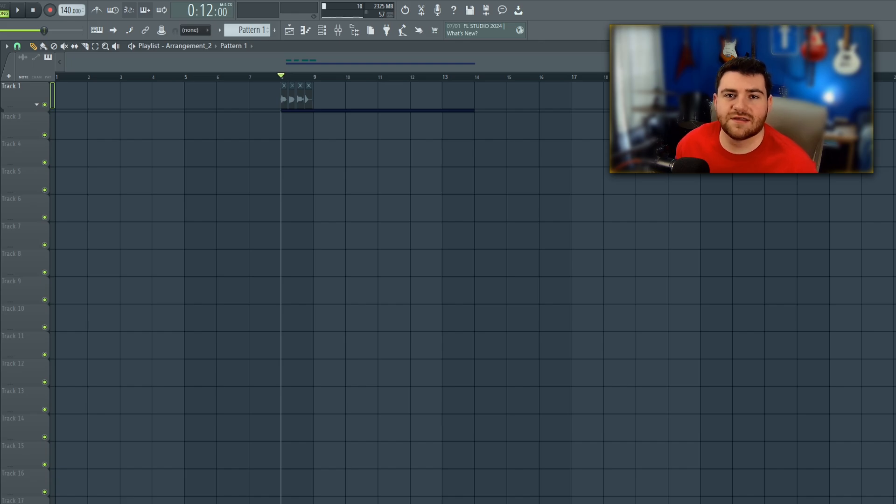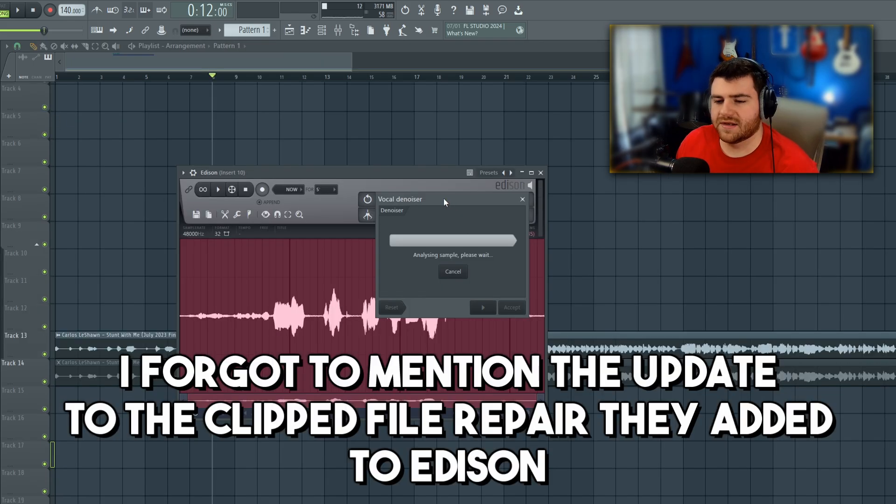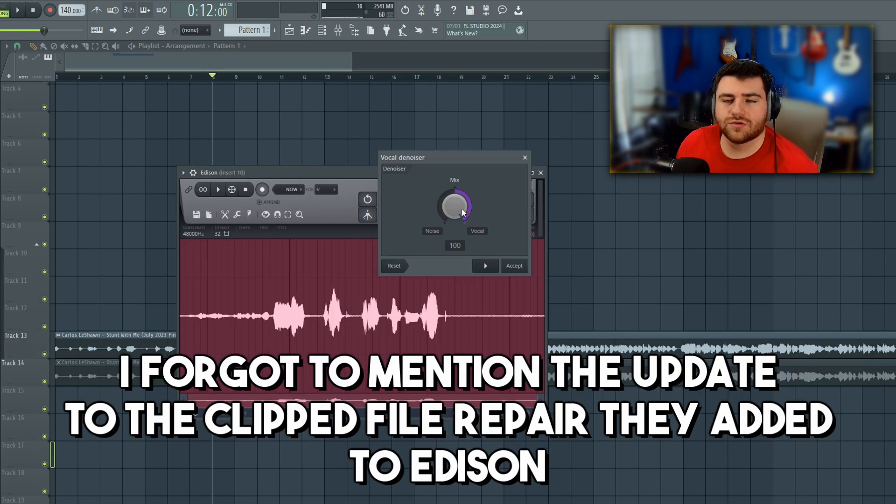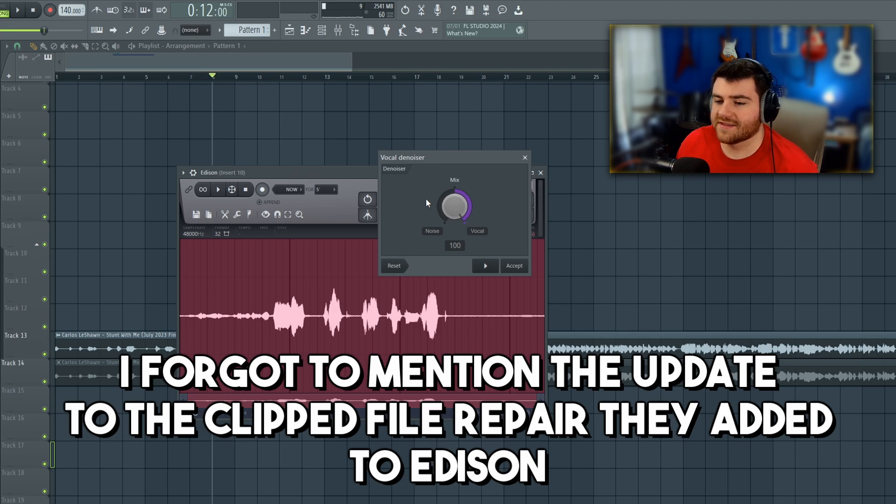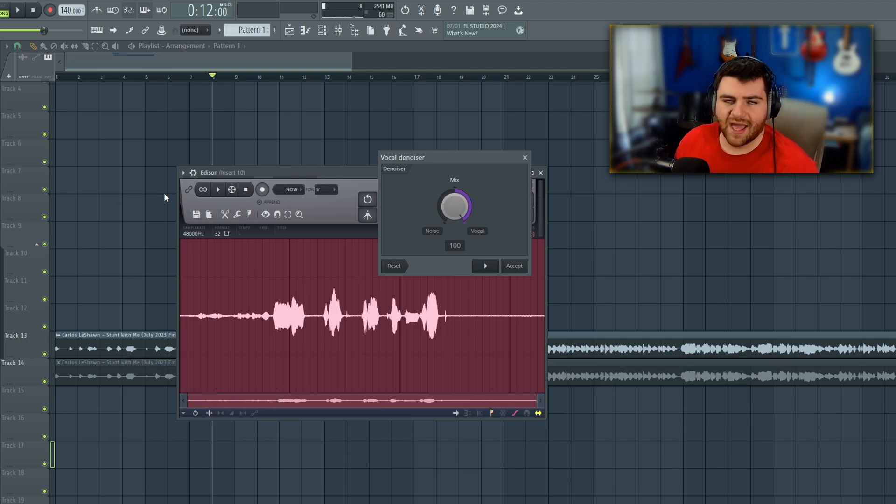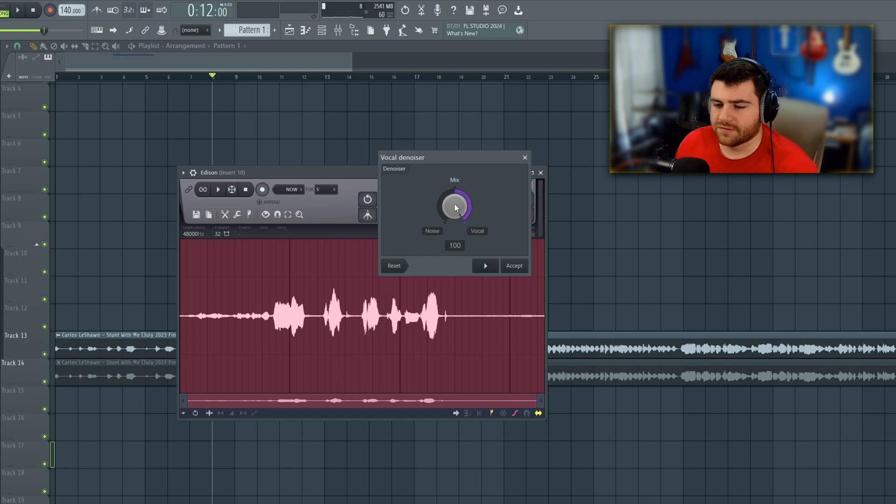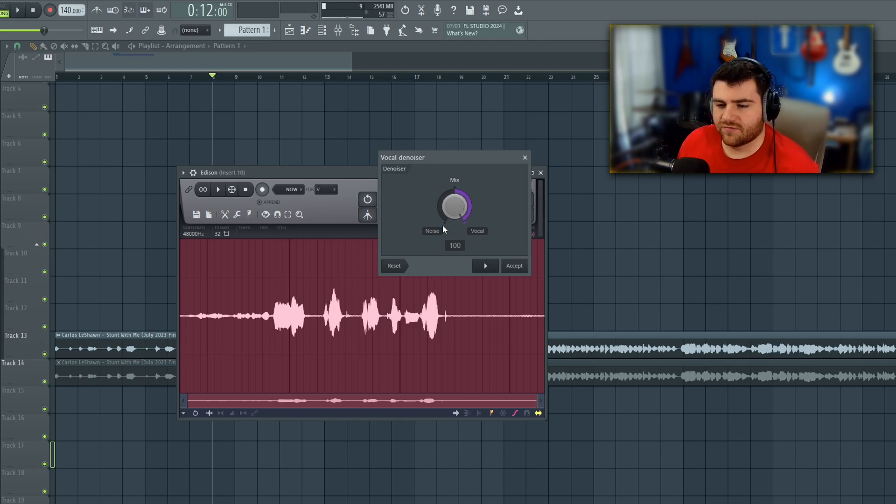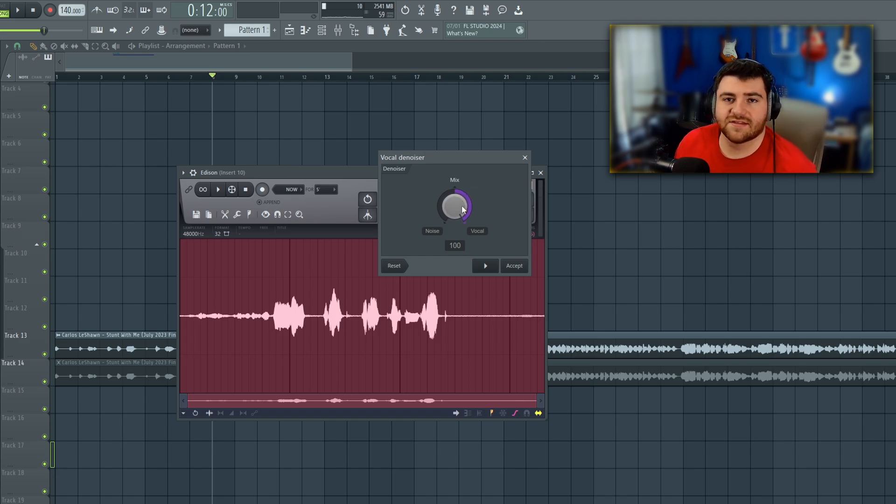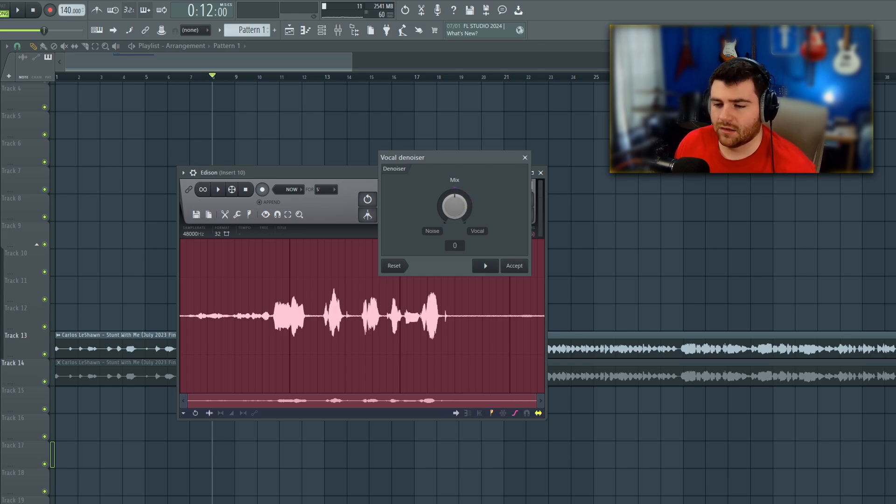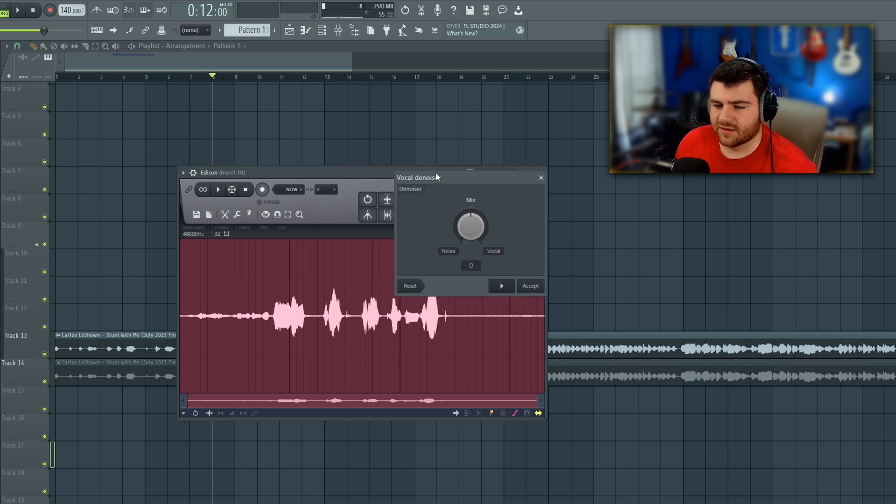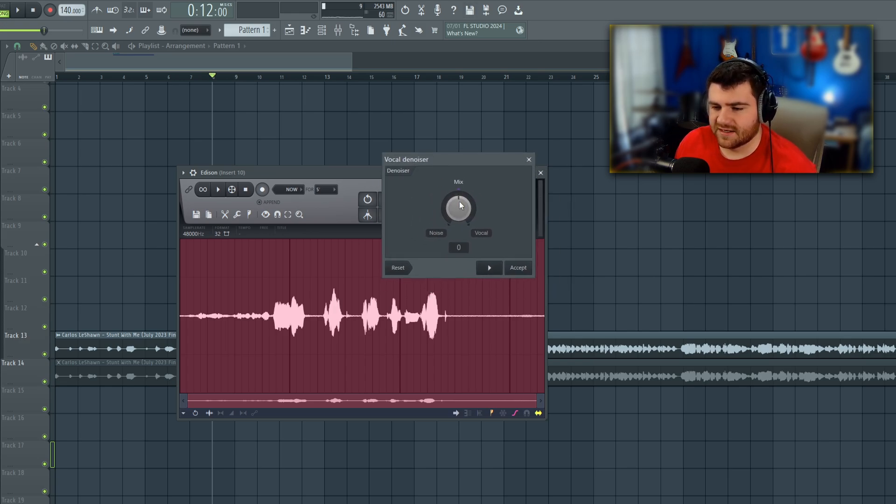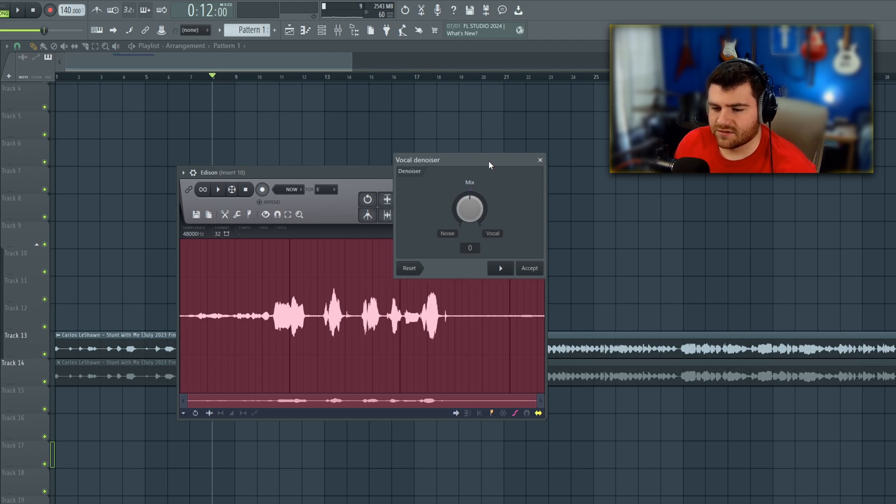Next up, in Edison they added this new AI vocal denoise and vocal isolator. It's the same algorithm as doing the split stems and just getting the vocals out of that. I suppose it could be handy to do, but of course the AI vocal still doesn't sound 100% the best right now. But the interesting thing about this is anything that is not vocal is considered noise.